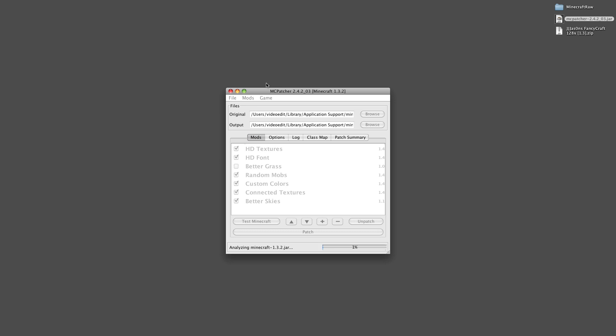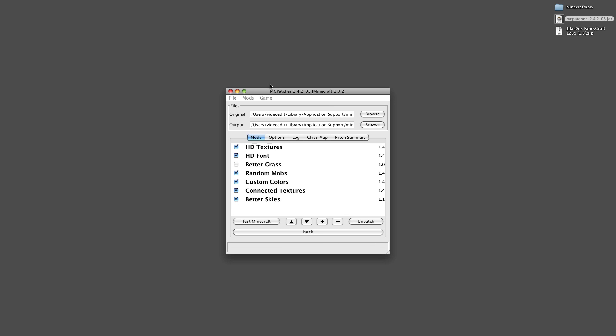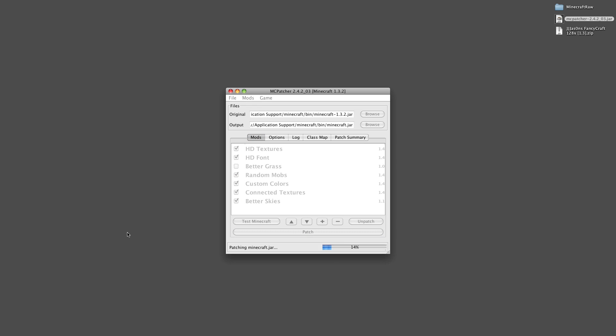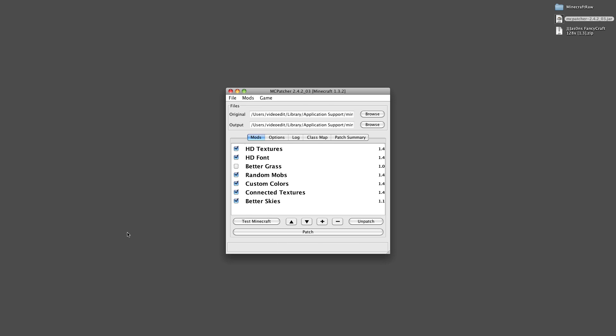If you're going to apply an HD texture pack where the pixels per block are 512 by 512, then you'll need to use a third-party patcher to install your texture pack. One very common patcher is MCpatcher. That's what we've used here.